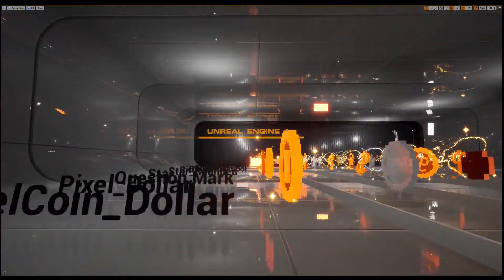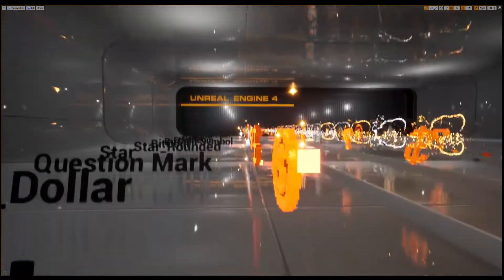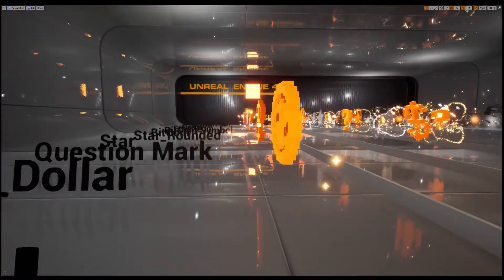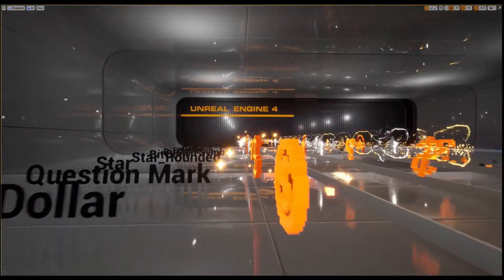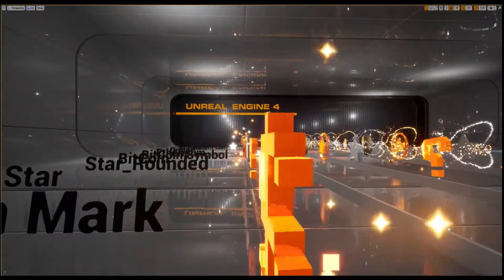Types of coins number are 18. Basic type, Bitcoin, Ethereum, Star, Star rounded.